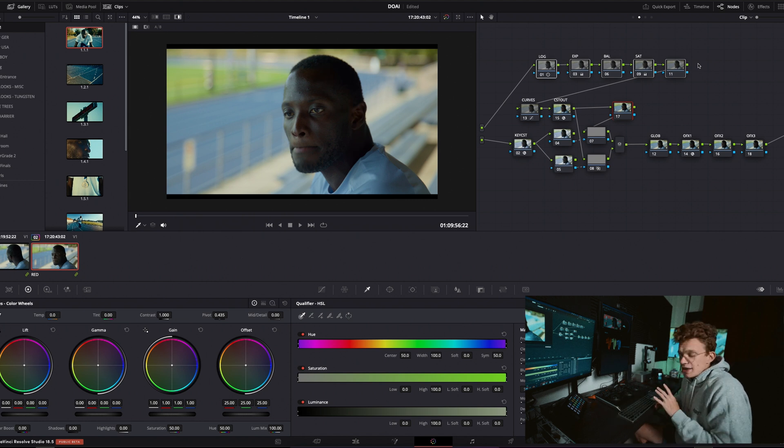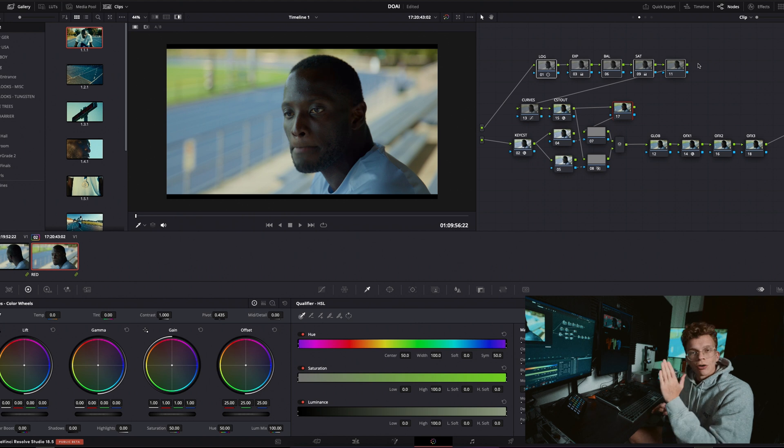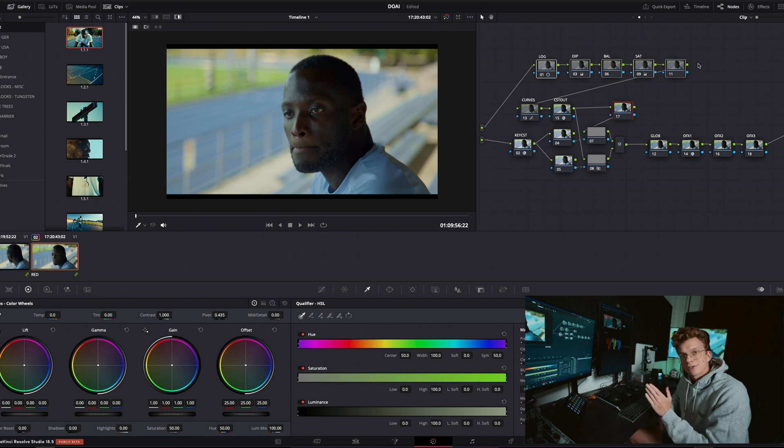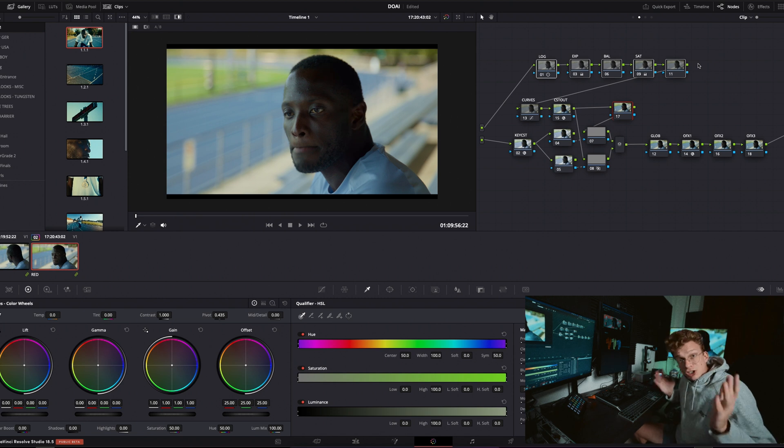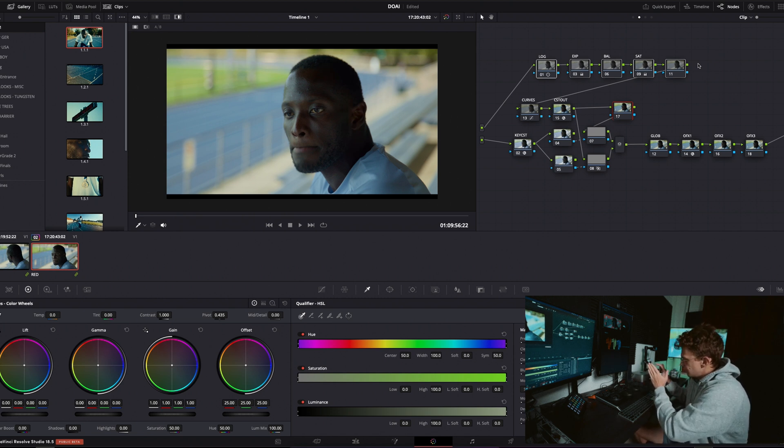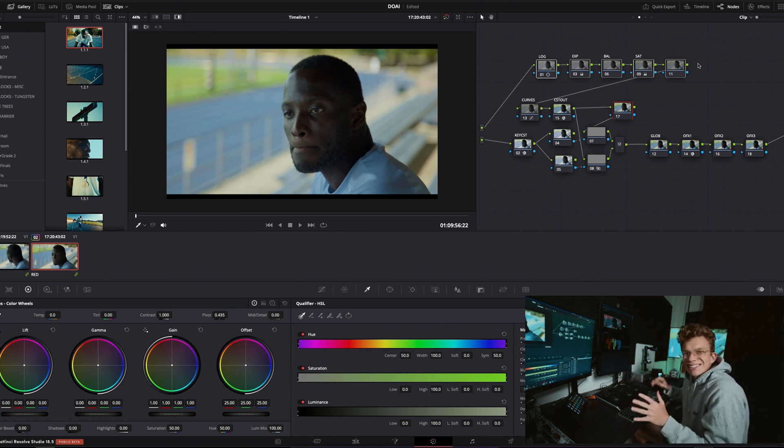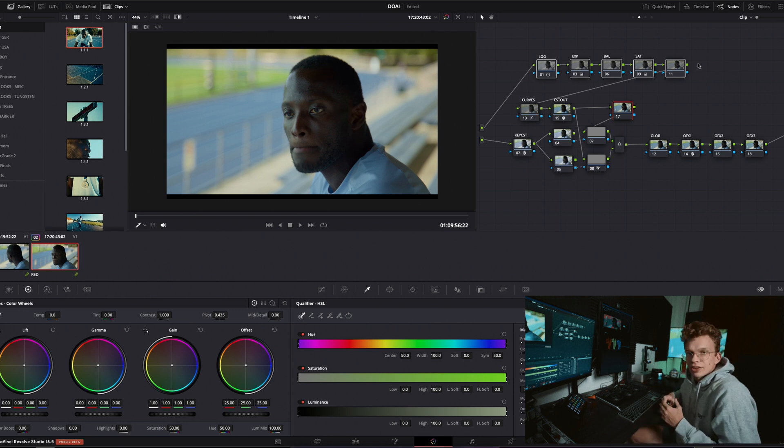I've found that if you just have your Rec 709 LUT or color space transform and then you key after that, you'll get the cleanest results versus a bunch of corrections and then your CST and then your key. That doesn't always work super well, and if you've got effects going on, things like that, it's going to be an absolute disaster.